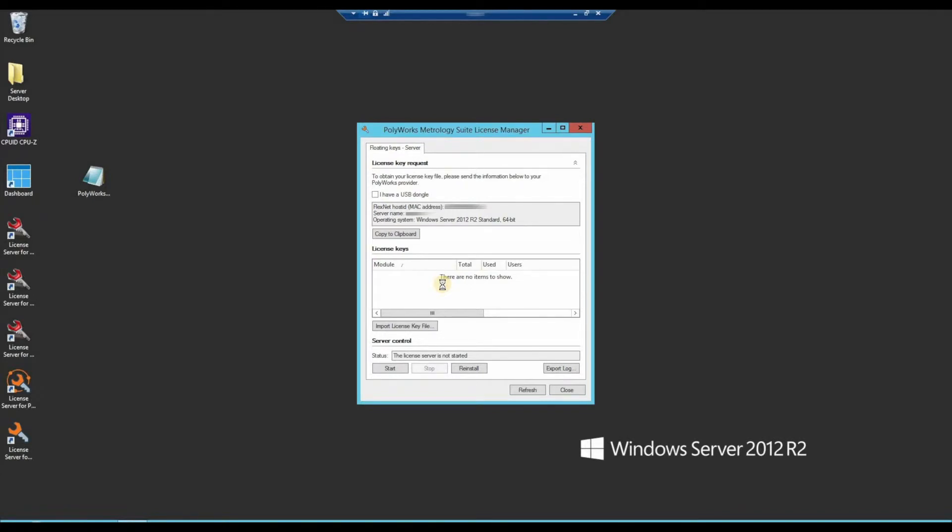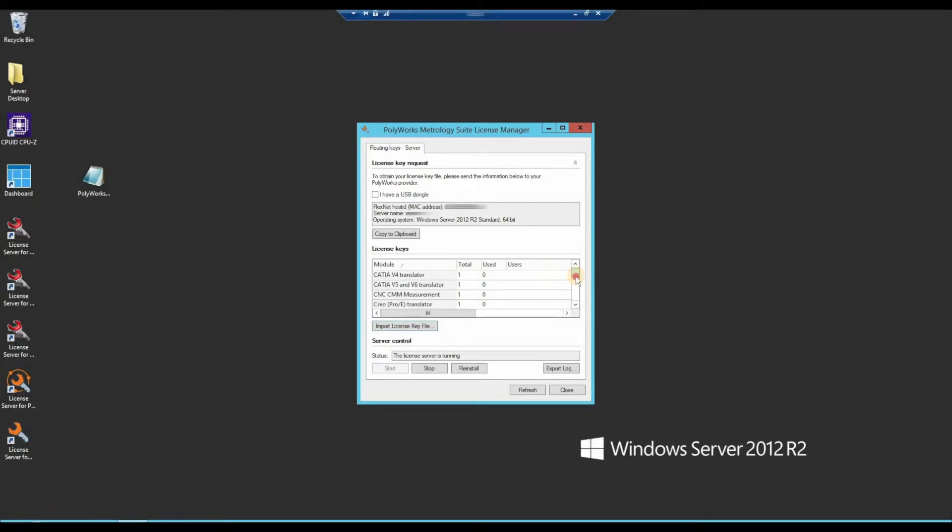That should load the license key, activate the licenses, and they should now be available for people to use.